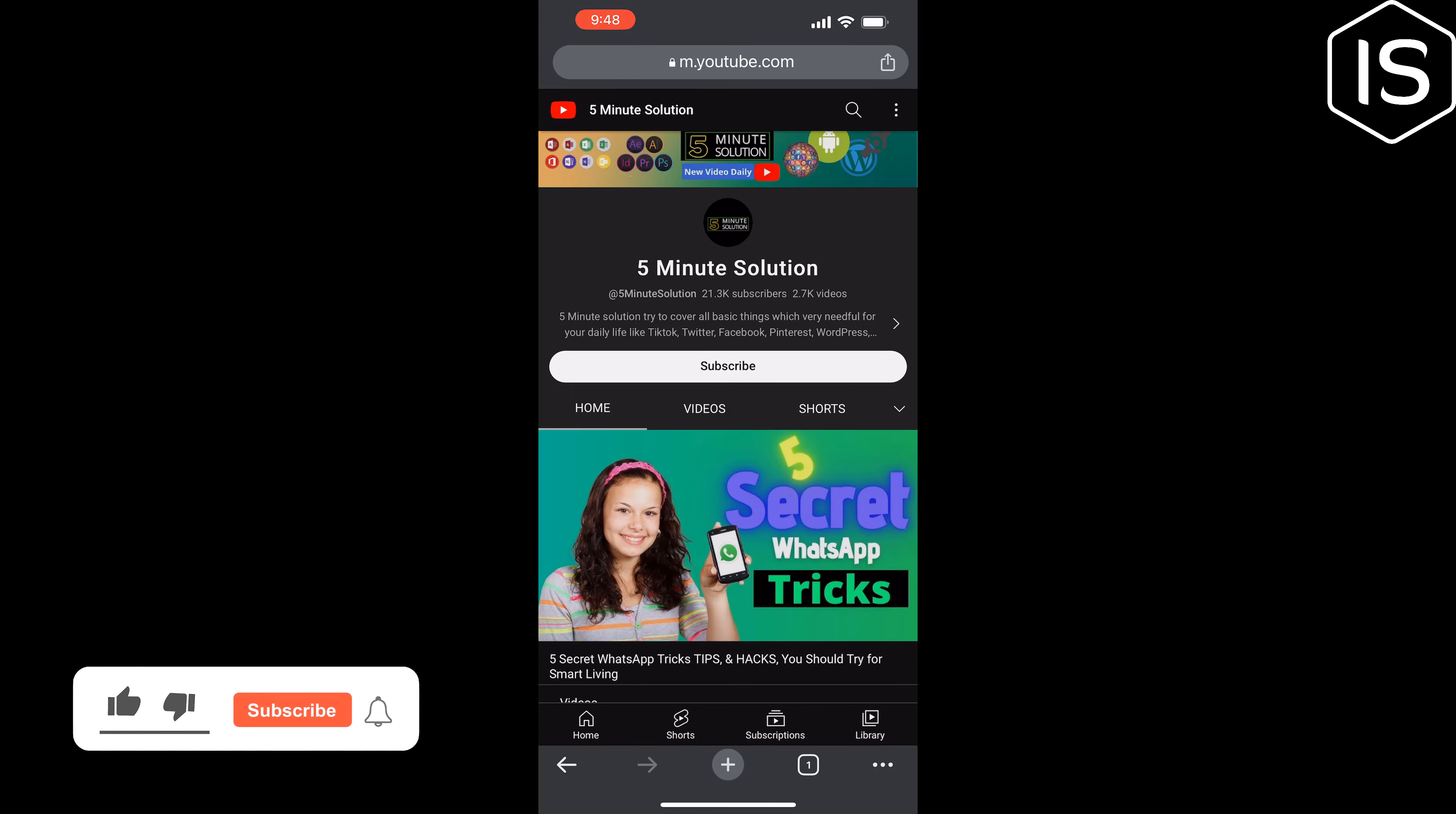Now tap on links, tap on add external link, and simply paste the YouTube channel link here. Tap on done, and you can add a title here. Tap on done.